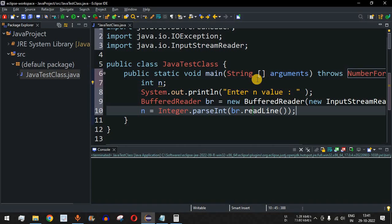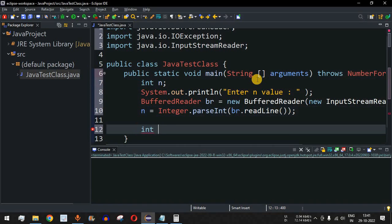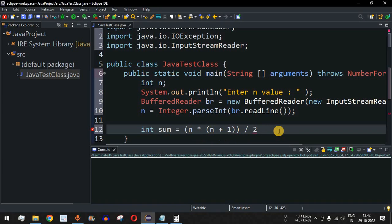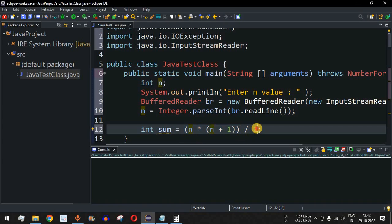We declare int sum and set it equal to N multiplied by (N plus 1), divided by 2. The N plus 1 must be inside brackets because without brackets, N multiplied by N would be calculated first, which we don't want. N plus 1 needs to be computed first, then multiplied by N, and then the entire result divided by 2. This gives us the sum of first N numbers.